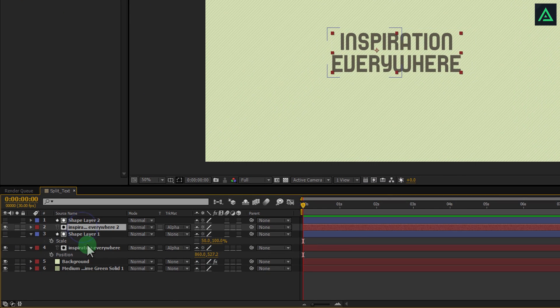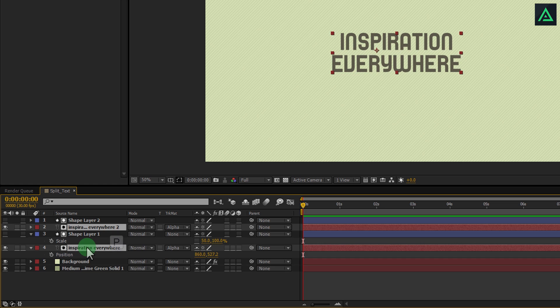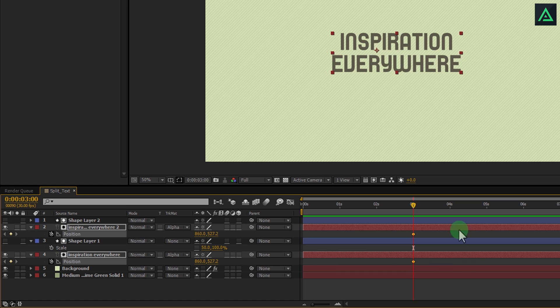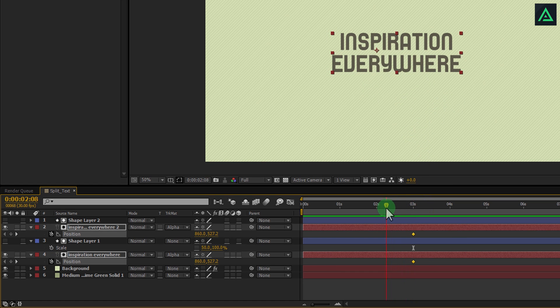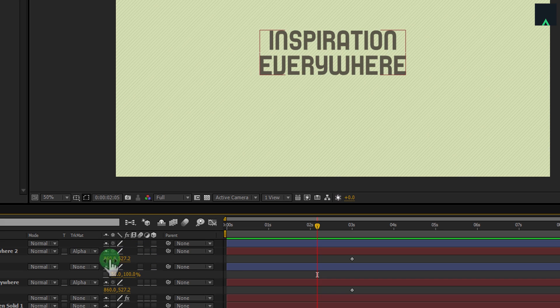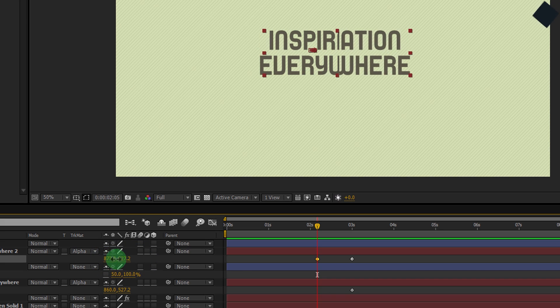Now select both your text layers and press P to open position. Go to 3 seconds and click on this stopwatch icon to add keyframe. Come back to 2 seconds and change positions for both layers like I am doing.